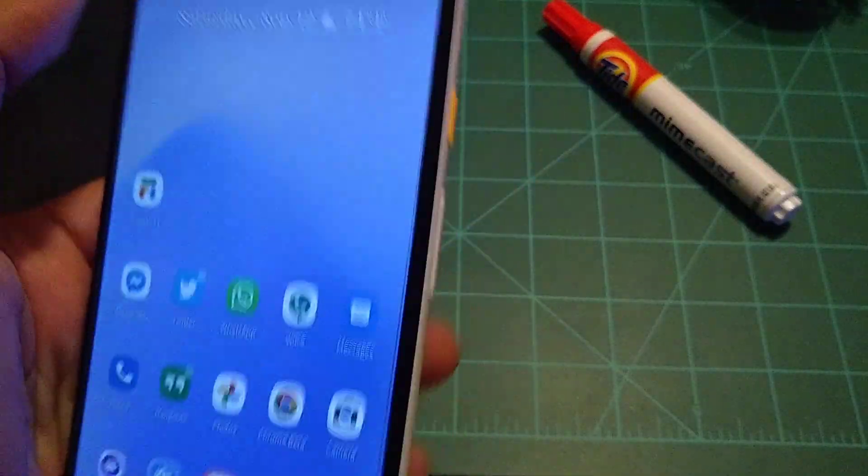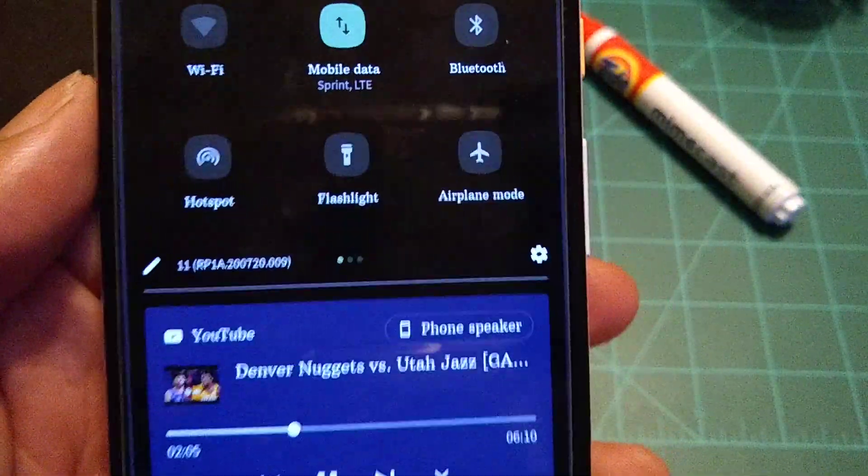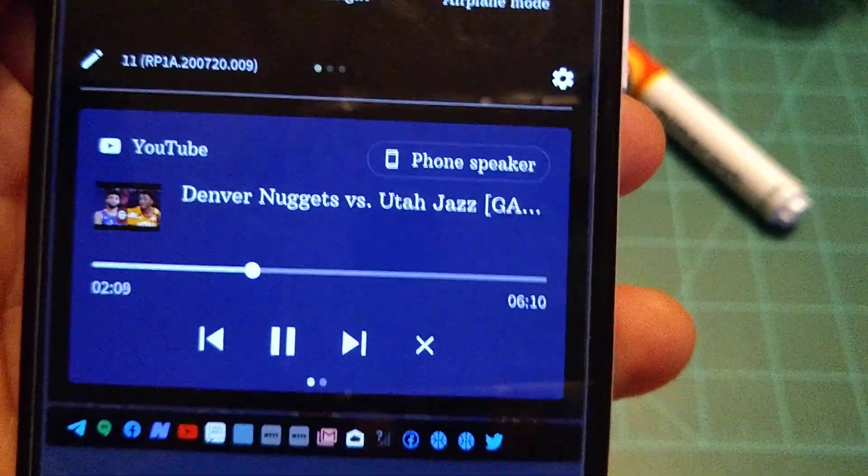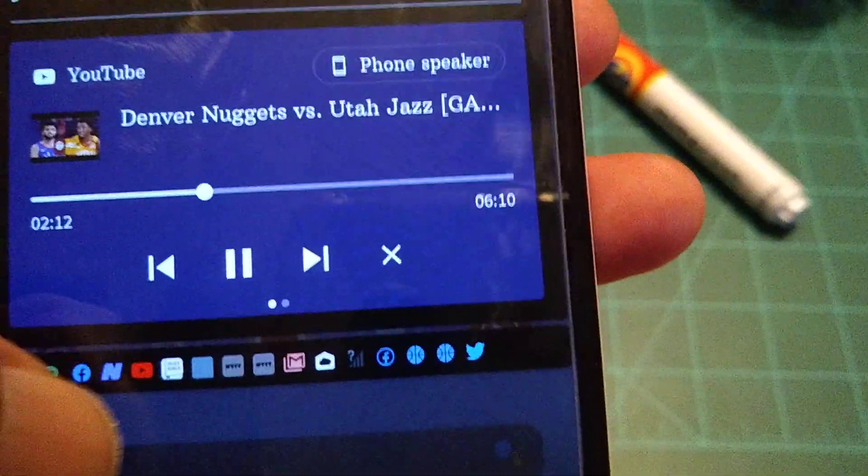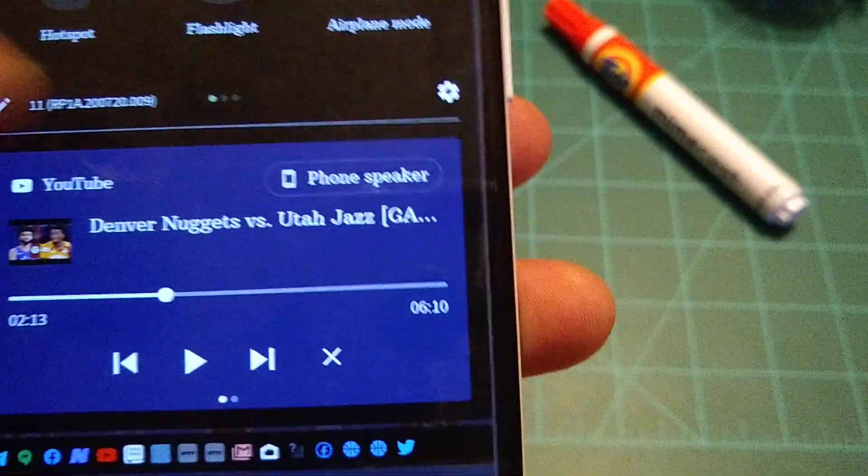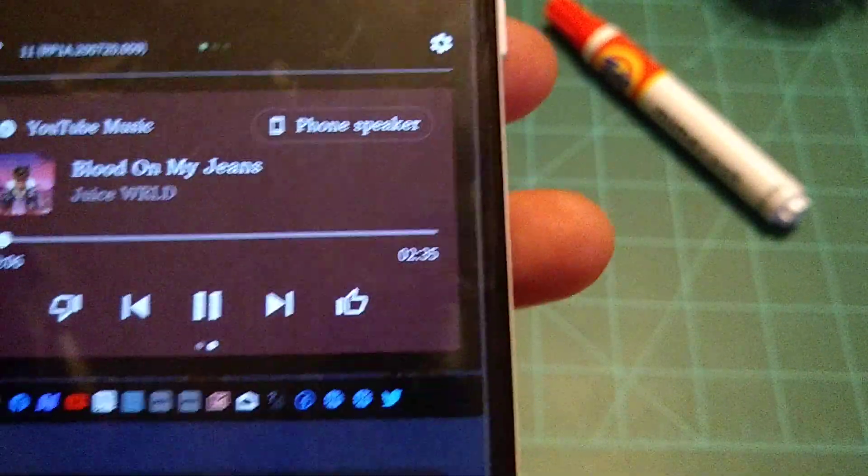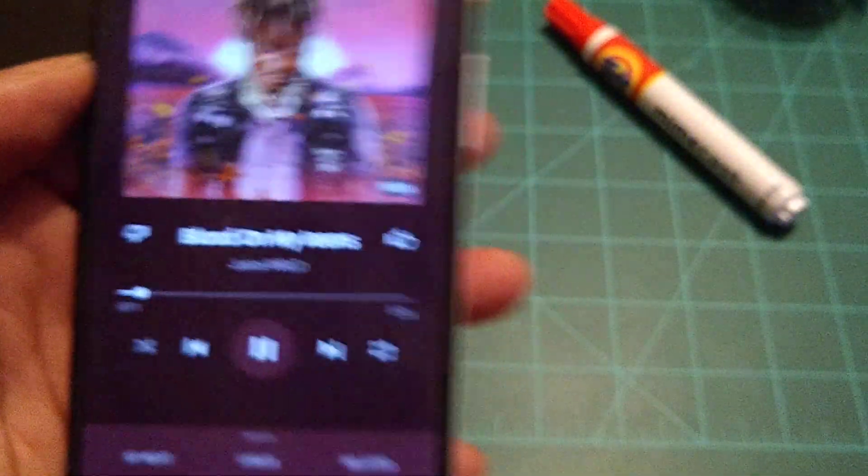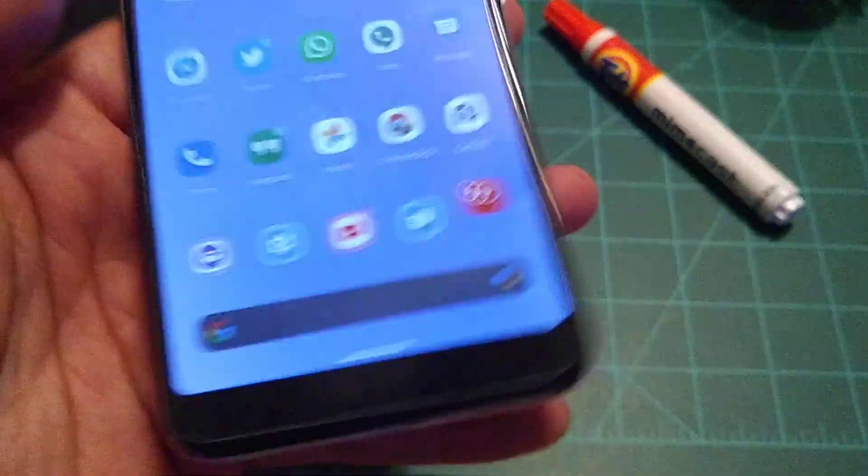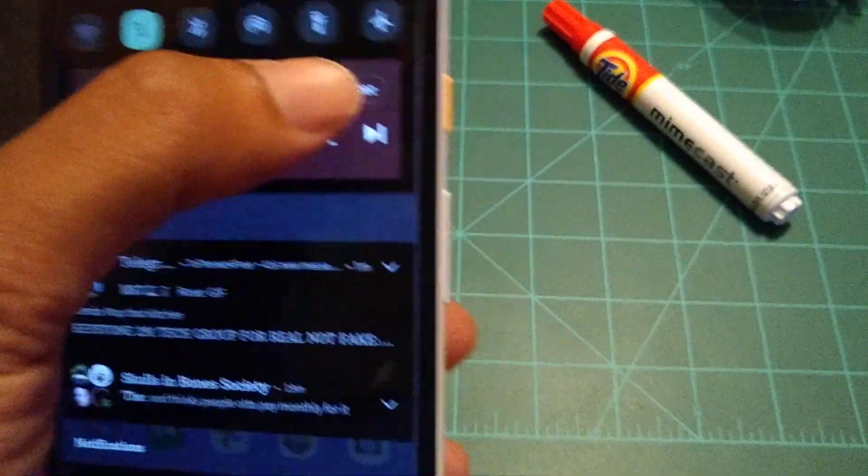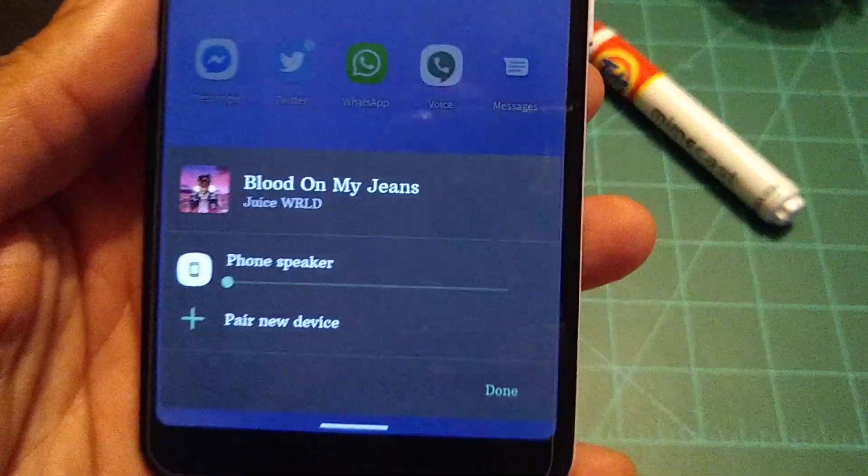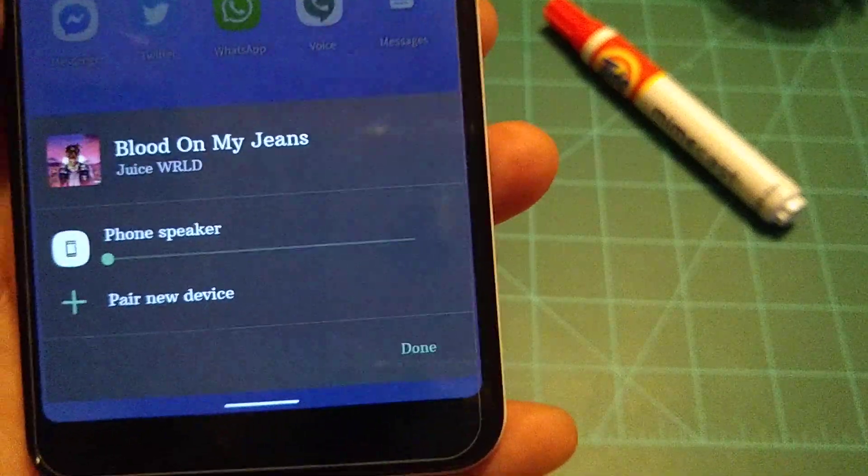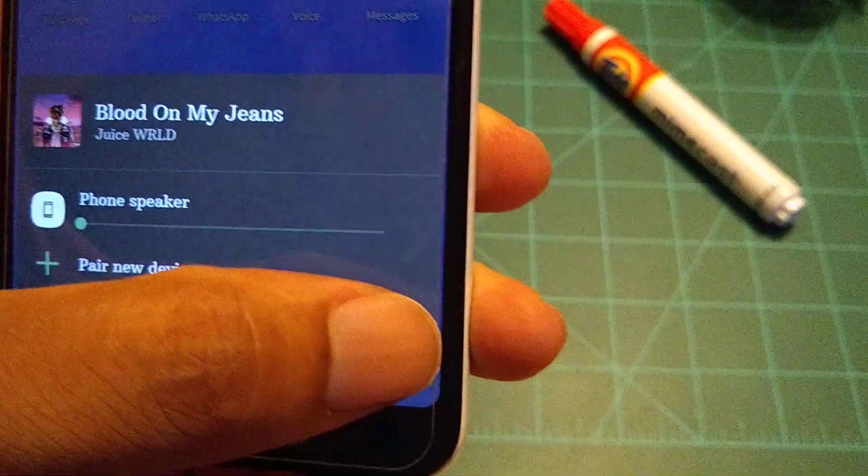We're gonna go ahead and go down to the notifications and we're gonna talk about that too. So right now you're looking at the media center. I was watching some ESPN, you know I can pause that. I can swipe over, I can listen to some Juice WRLD, and also it's giving you phone speaker options, which is also cool. So now it's giving you option to use Bluetooth, wireless speaker, whatever. You got that option in the media control center.